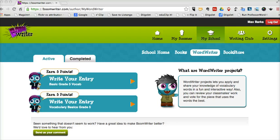Hi, this is Richard Byrne at FreeTechForTeachers.com. This is part two of using BoomWriter in school. In the first video we took a look at the teacher side of things. Now we're into a student account.